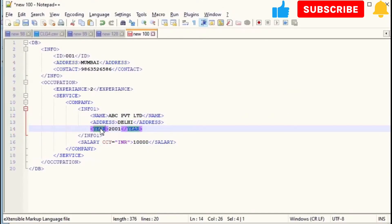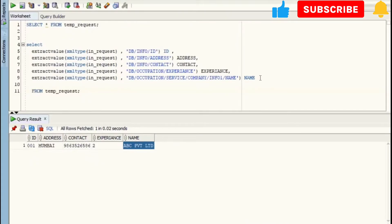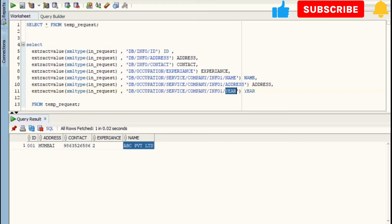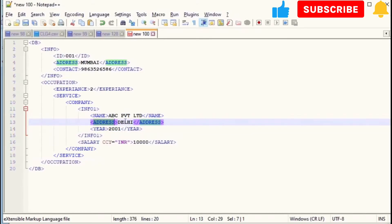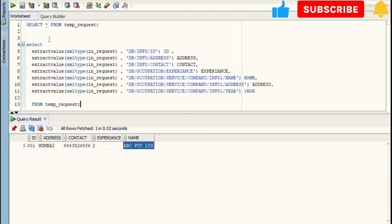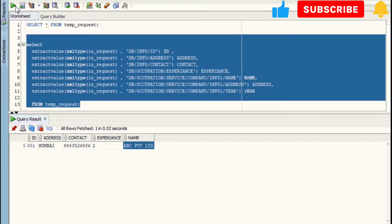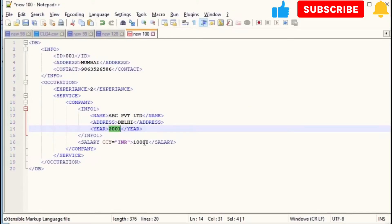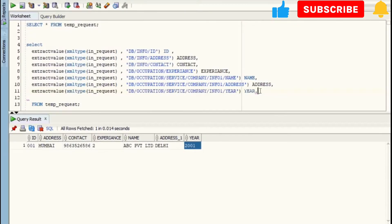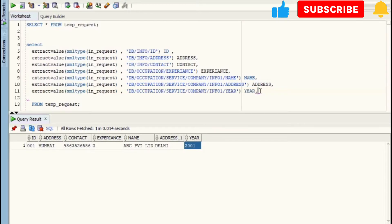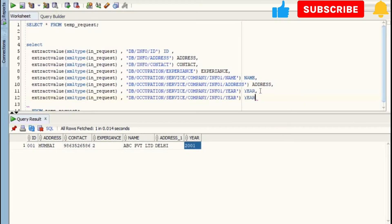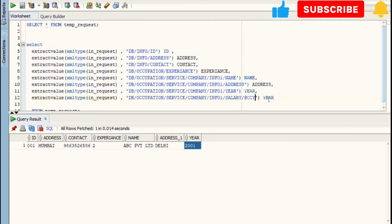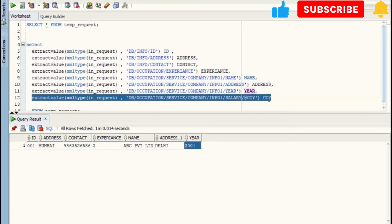Let me do same for Address and Year. We have got output: Address is Delhi and Year is 2001. Let's move to last element, that is Salary, which has one attribute CCY and its value is INR. So we will read it first, and then we will read the salary. It is 10,000. Now, whenever you are reading an attribute, you have to write it as @ATTRIBUTE_NAME, that is @CCY.